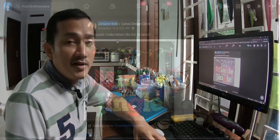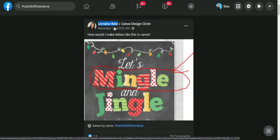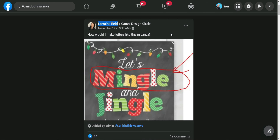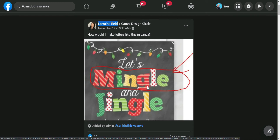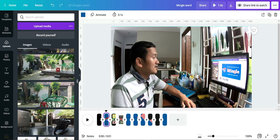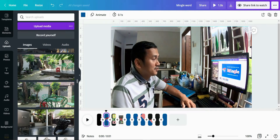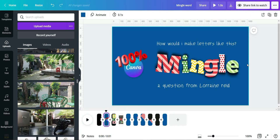Hello guys, welcome to this channel! Today I'm going to redesign a kind of design that one of our friends asked for — how to make letters like this in Canva, from Lorraine Reed. I'm sorry if I couldn't pronounce your name. This can be done in other applications, but we are talking about how this kind of design can be done in Canva. Yes, 100% we can do it!